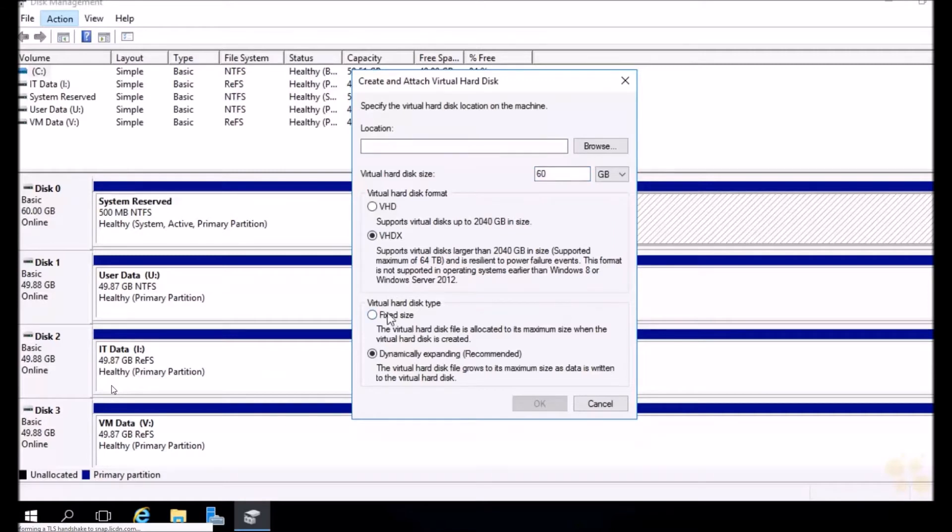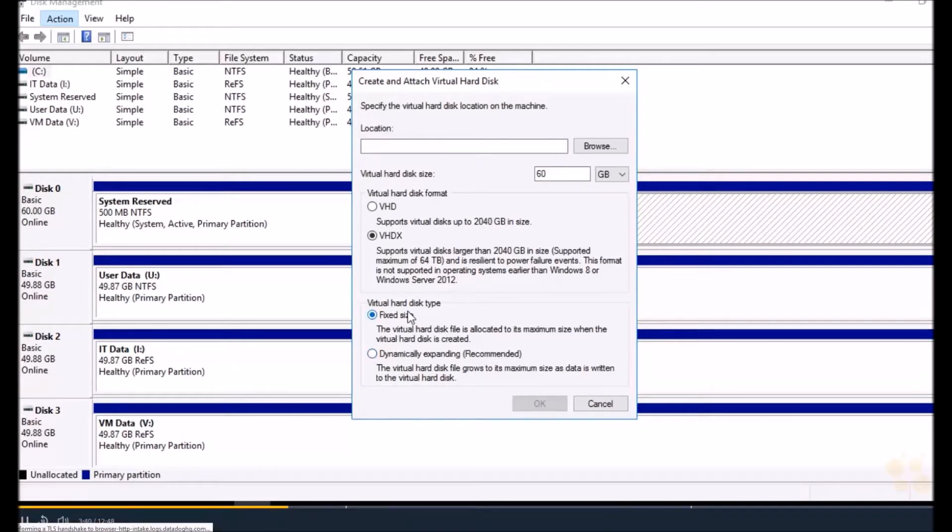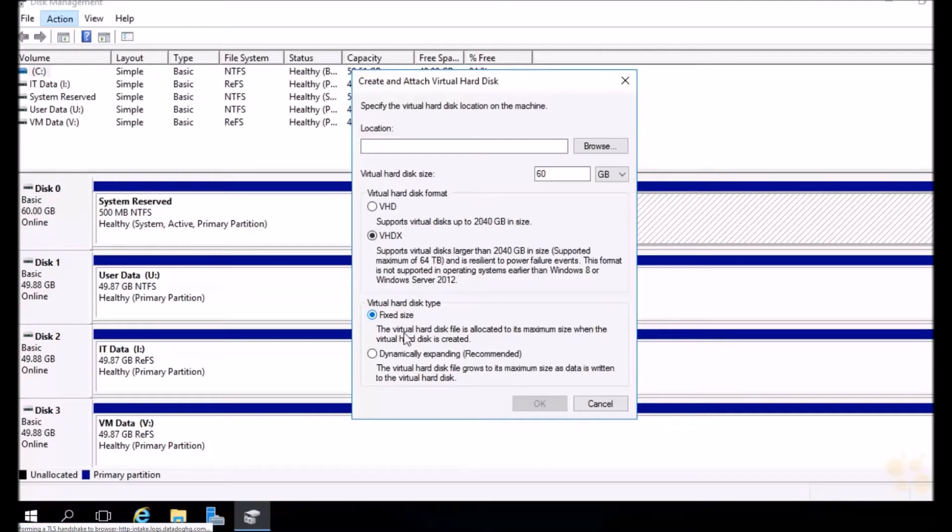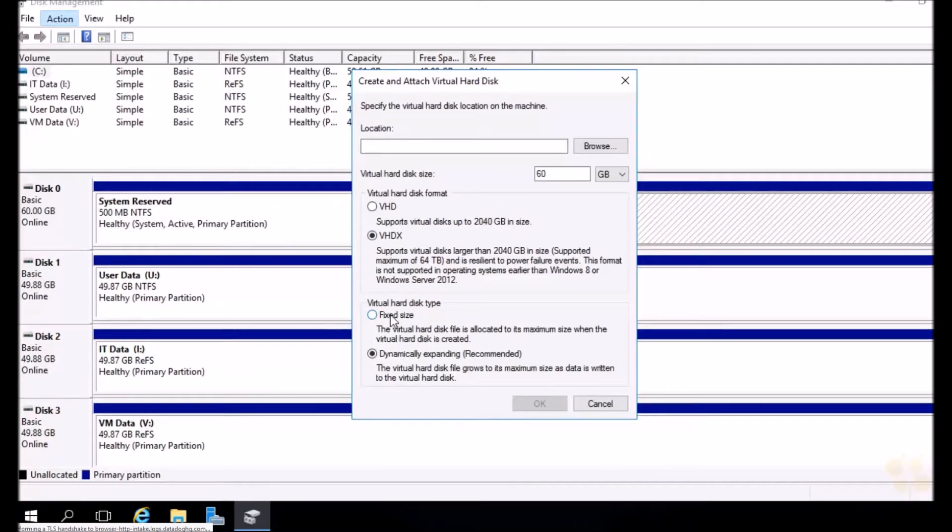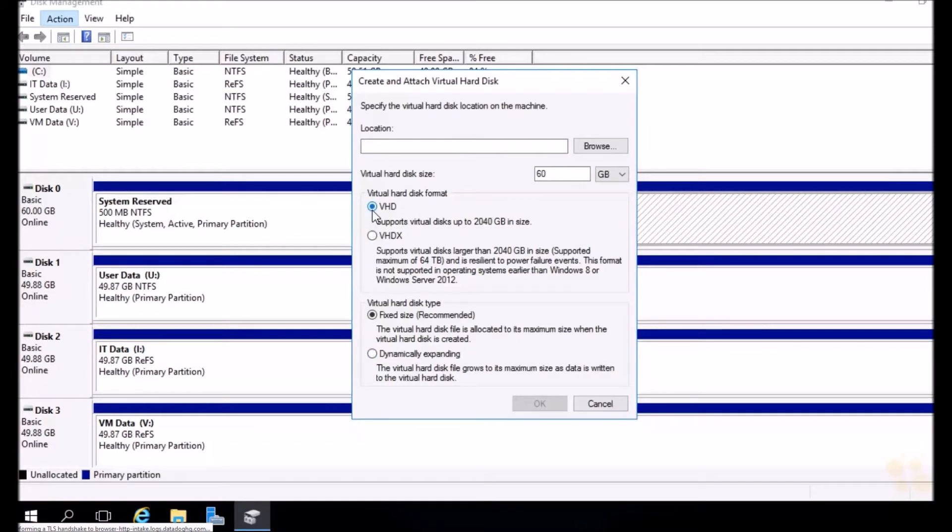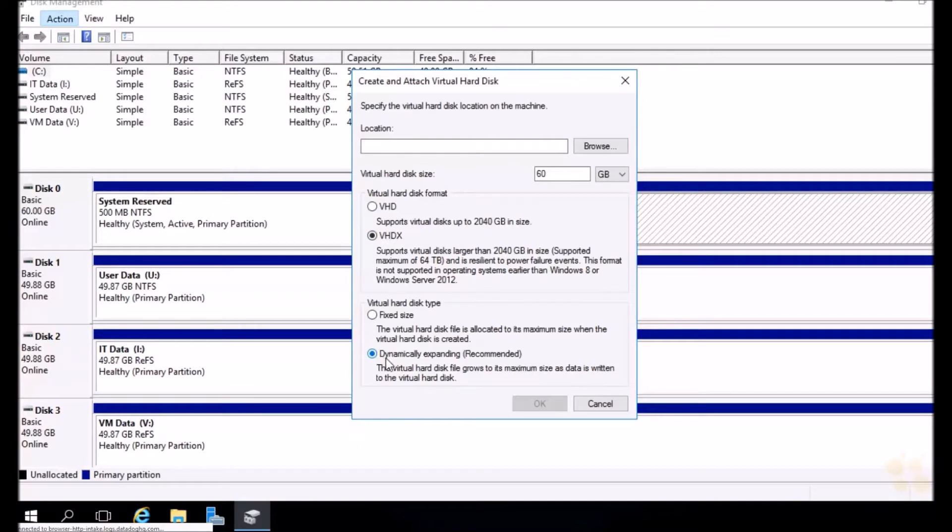The thinking has always been that fixed disks have always performed better than dynamically expanding or thinly provisioned disks, because all that space has already been allocated. But Microsoft has actually came out and stated that for VHDXs, there is no performance difference between fixed size and dynamically expanding. And this dialogue actually backs that up, because for VHDs it recommends fixed disks. For VHDXs, it's going to recommend dynamically expanding.